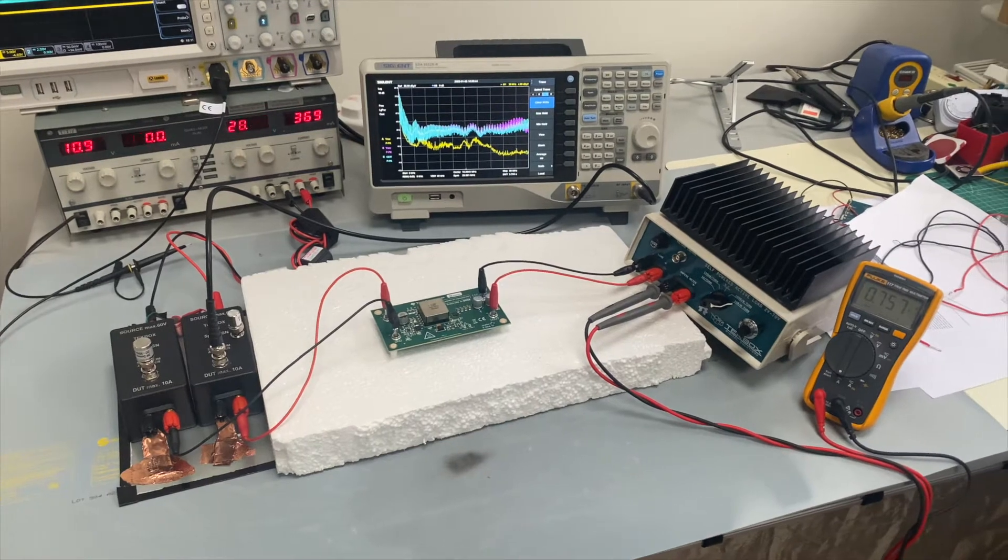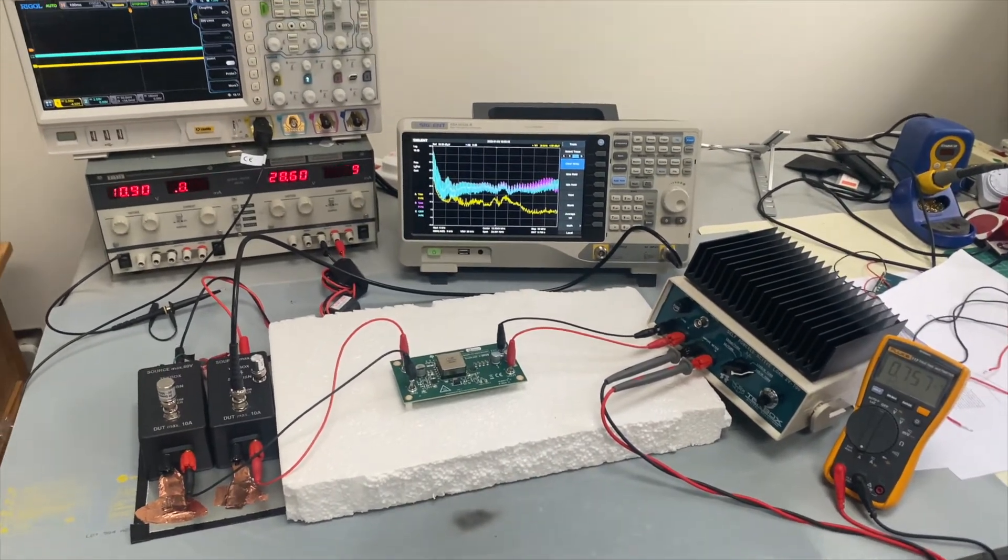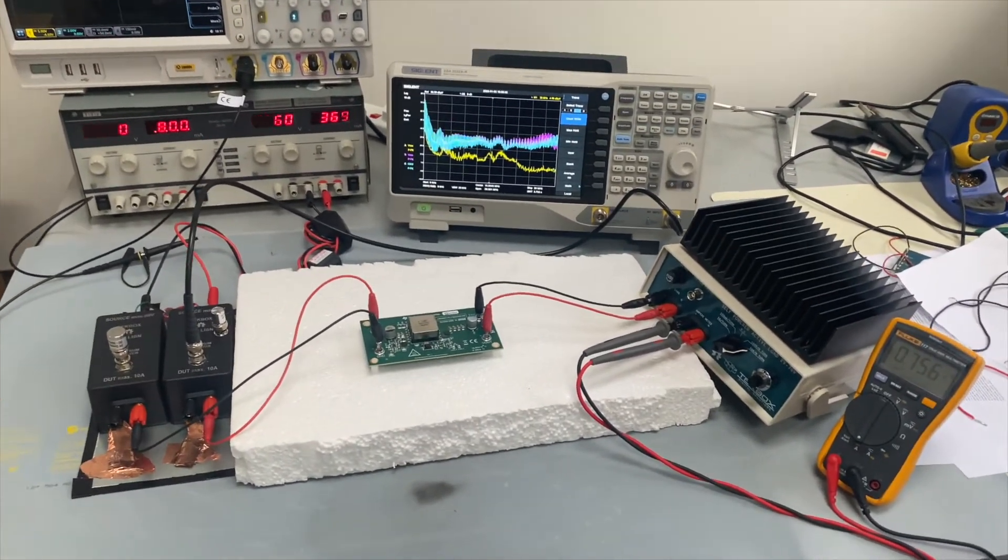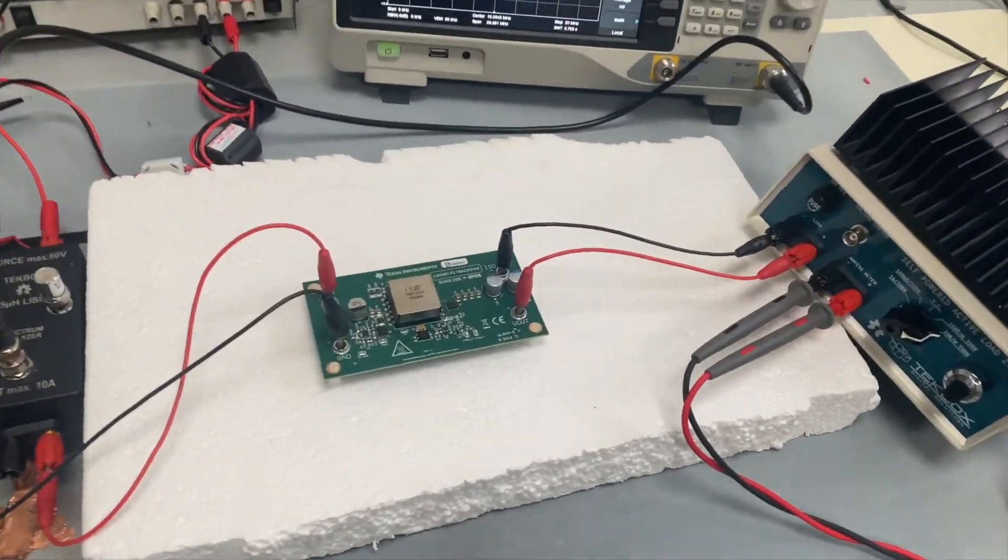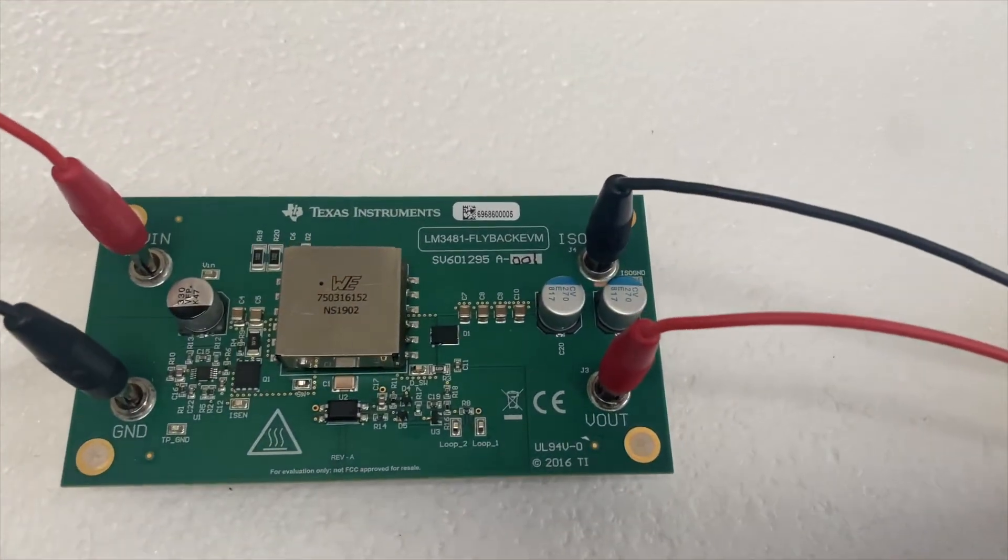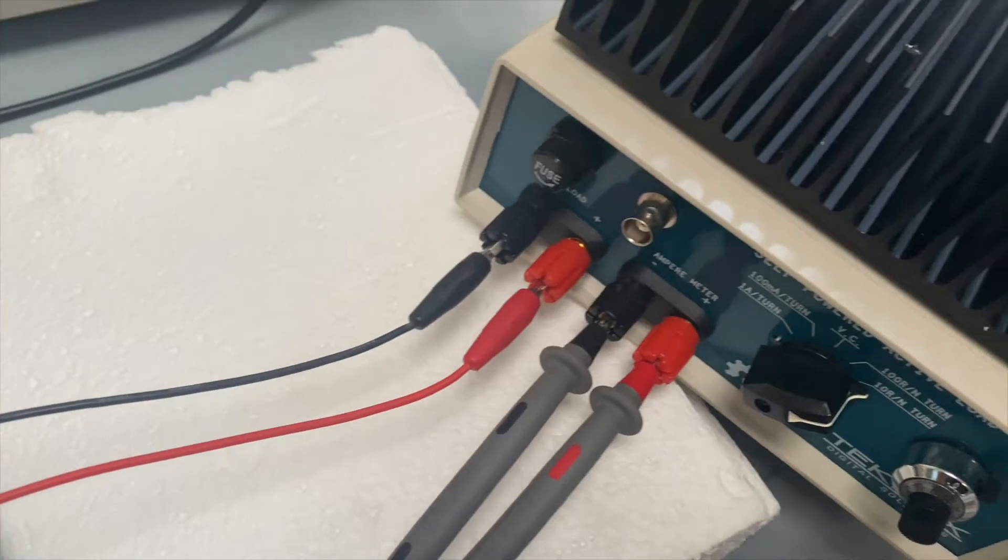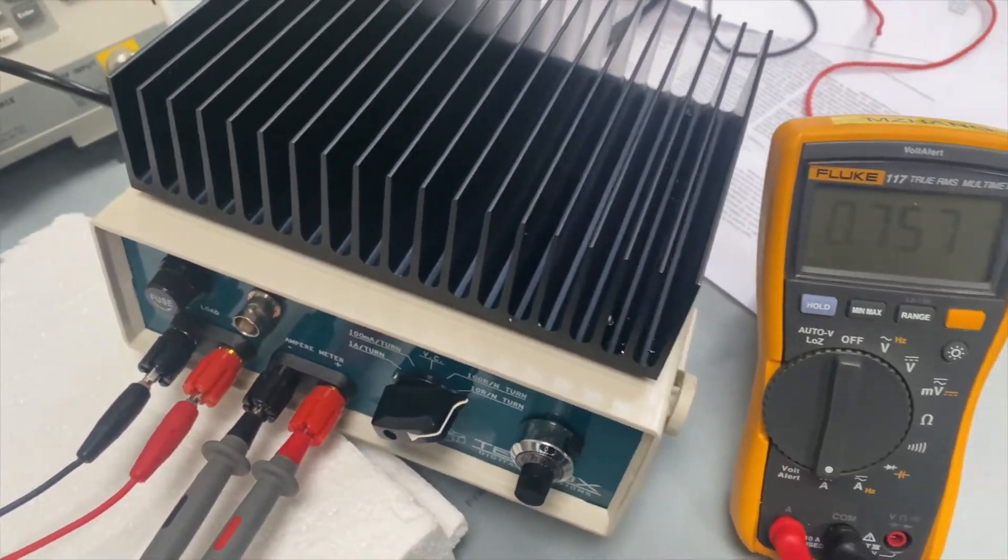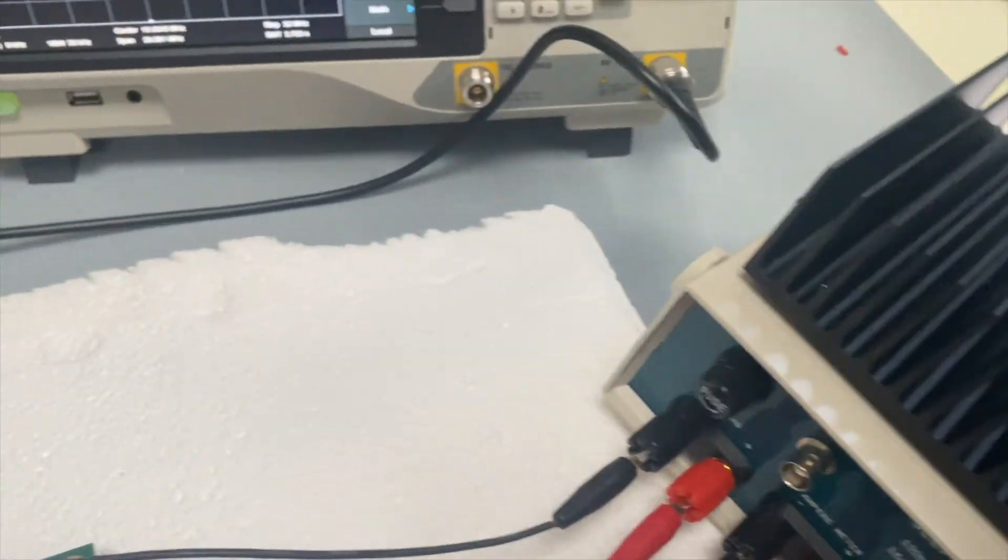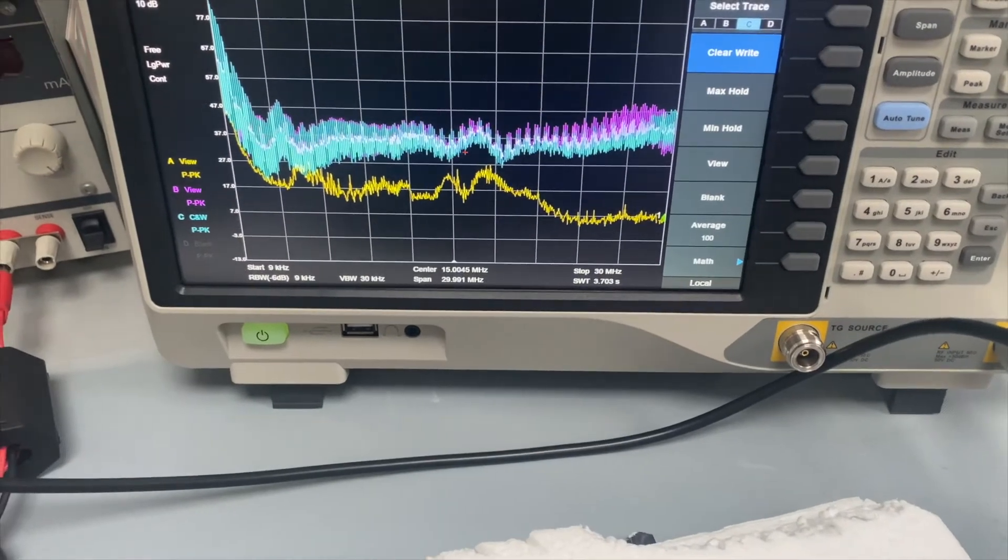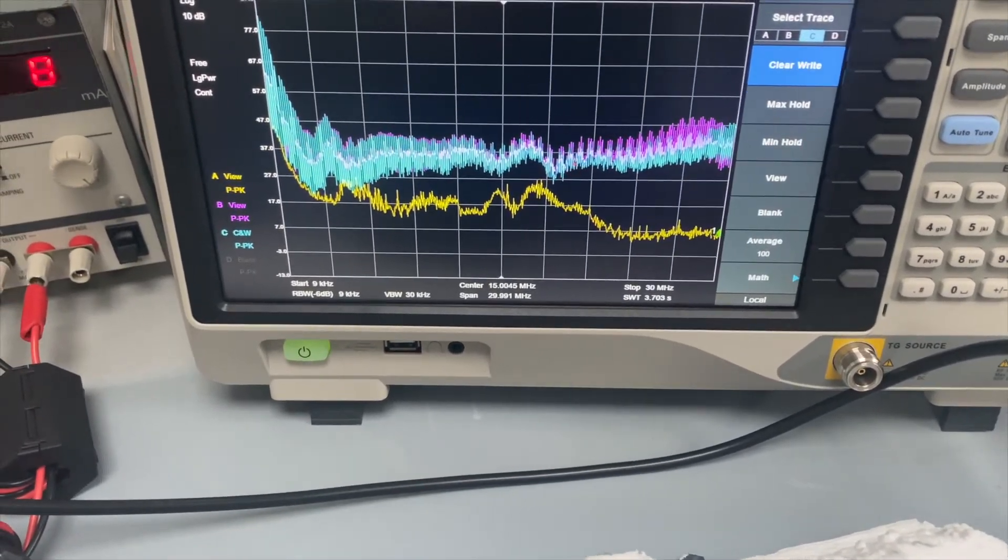Here's our first demonstration. We have a Texas Instruments switch mode power supply which is a flyback topology, and we have an active load which provides some loading condition to the output of the converter. We have some scanning results showing here.